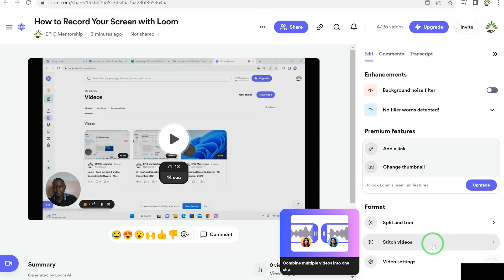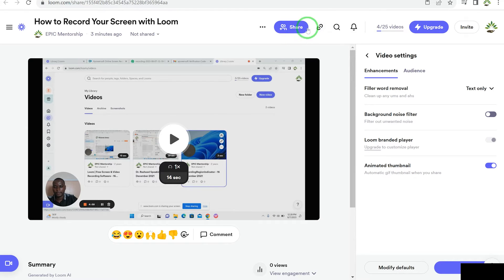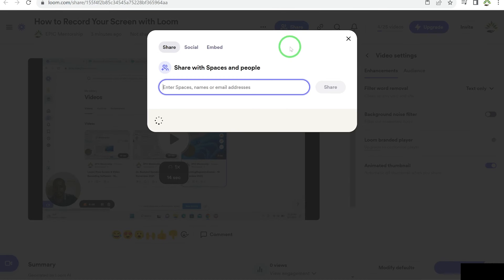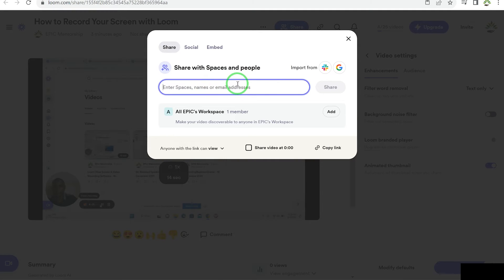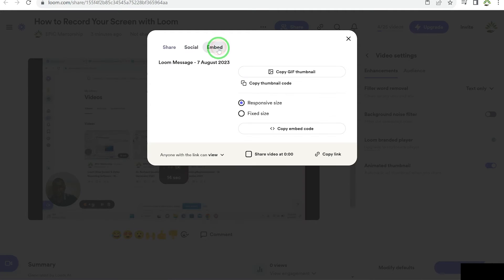You can also come down and add a stitch to join video sections together. You can check other video settings like background noise reduction, branded player, or animated thumbnails. A cool feature is that you can copy the video link and share it with anyone who can then watch the video online. You can share via email, copy the link directly, or share to social media platforms like LinkedIn, Twitter, Facebook, and Gmail, or embed the video on your website using the embed code.